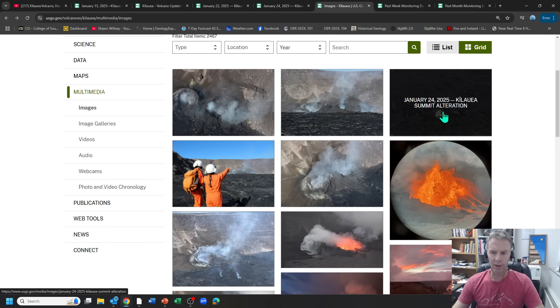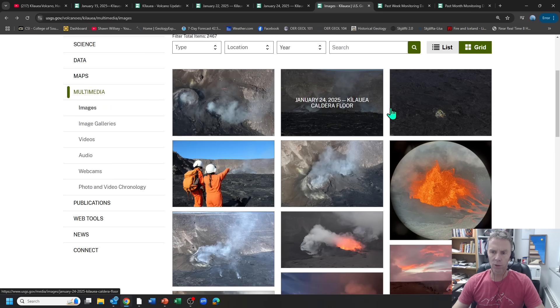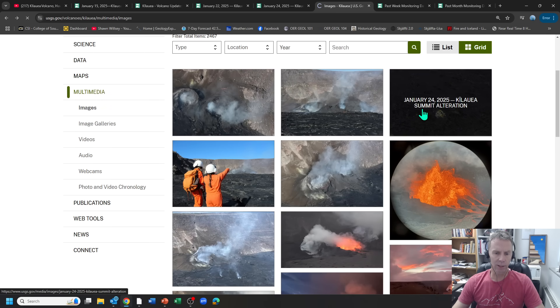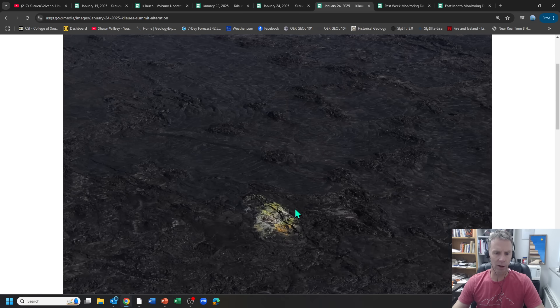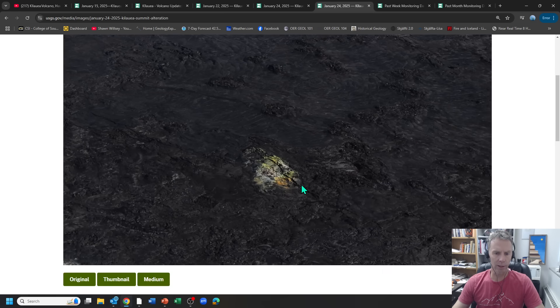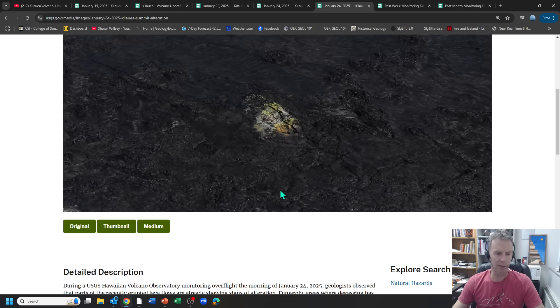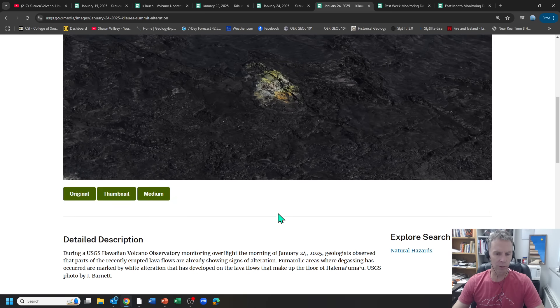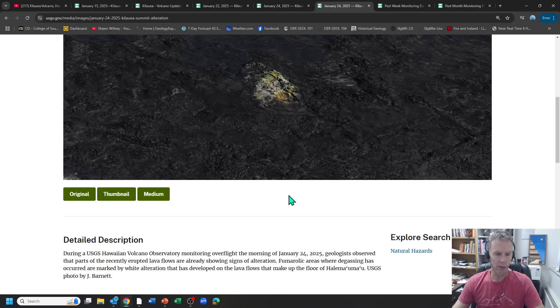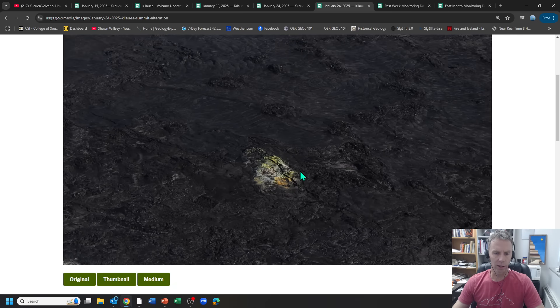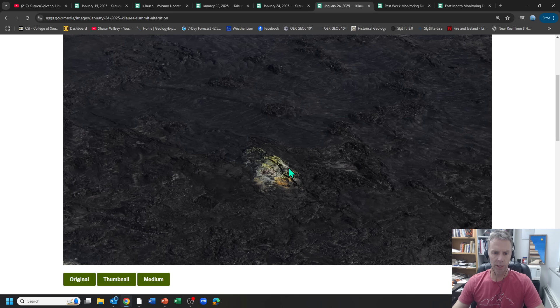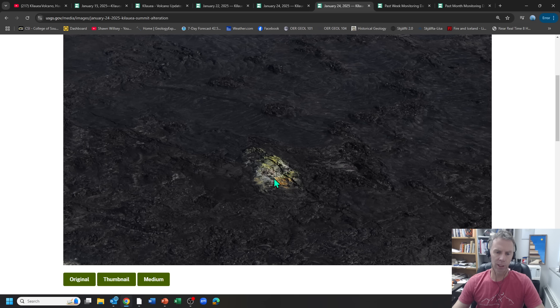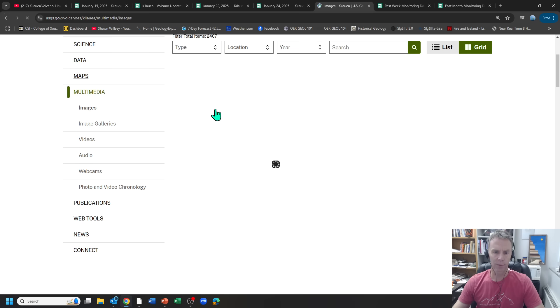Yeah, I don't think anything new here. This one's kind of interesting here. Stuff we see often in Hawaii, but they're starting to get, even though it's only been a few days. So this is the 24th, that young flow field, areas of the flow field where the degassing is most concentrated. They're already getting some alterations, some mineralization of sulfur and other compounds along the flow field there. So you can see some of the yellow there on that lava flow field where some of the degassing has occurred. Interesting.